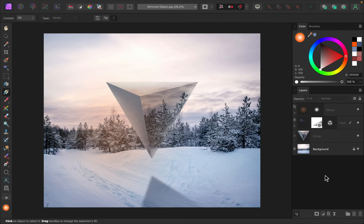And there we have it — with that sunburst overlaid on top of our object it really makes this look like it belongs in the scene. With that, our mirrored object is finished. Great work, thank you so much for watching, and I'll see you in the next Affinity Revolution tutorial.